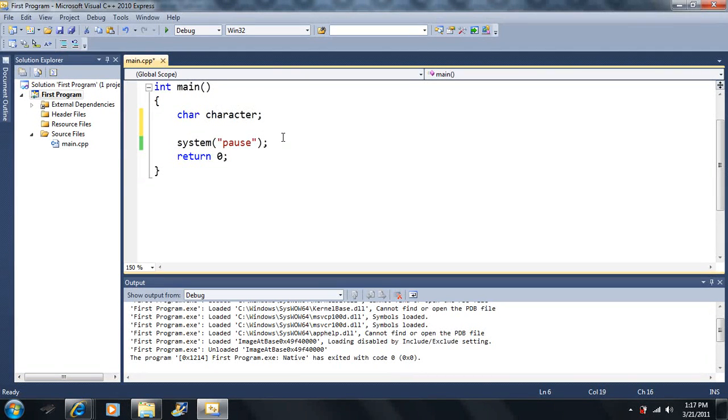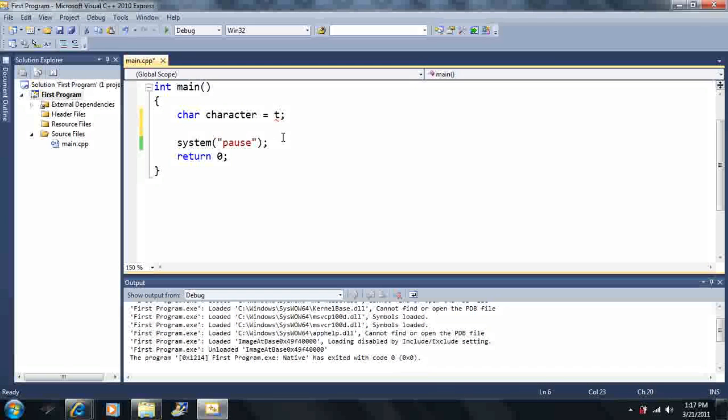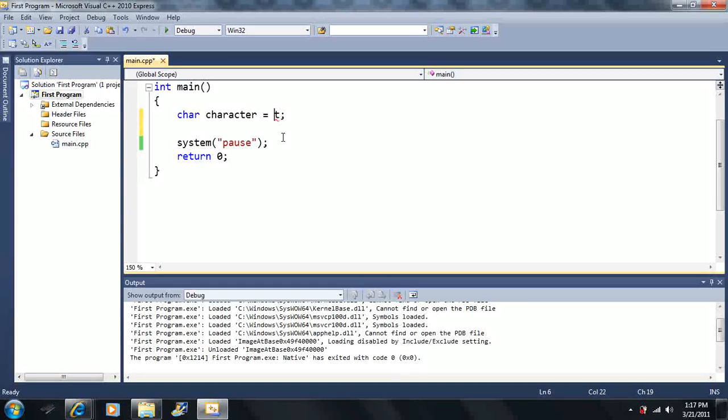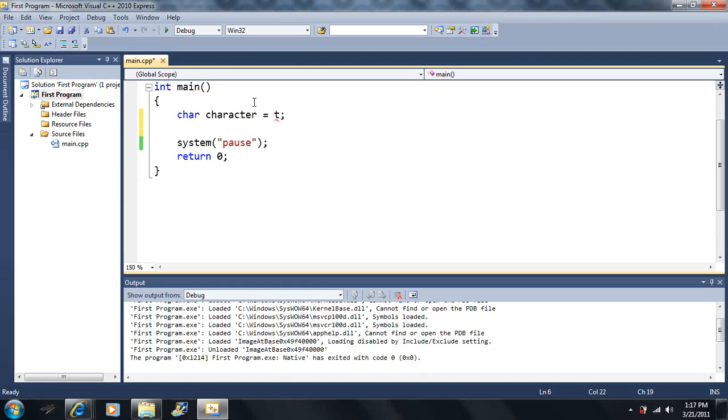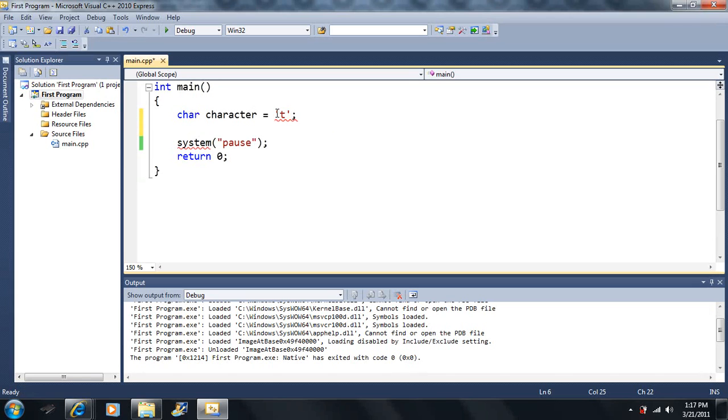We can set it equal to just one character. Let's say we set it equal to T - this is going to be a problem because it doesn't know what T is. It thinks we're referring to some other variable. If we put it in single quotes, the single quotes found below the double quote, we now have the character variable as T.